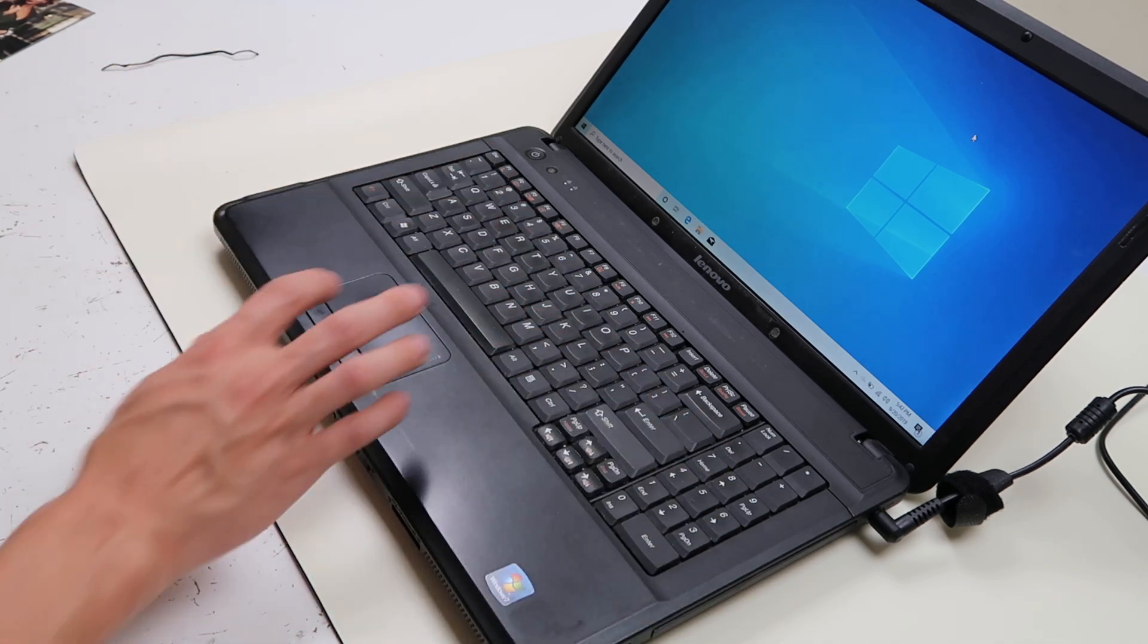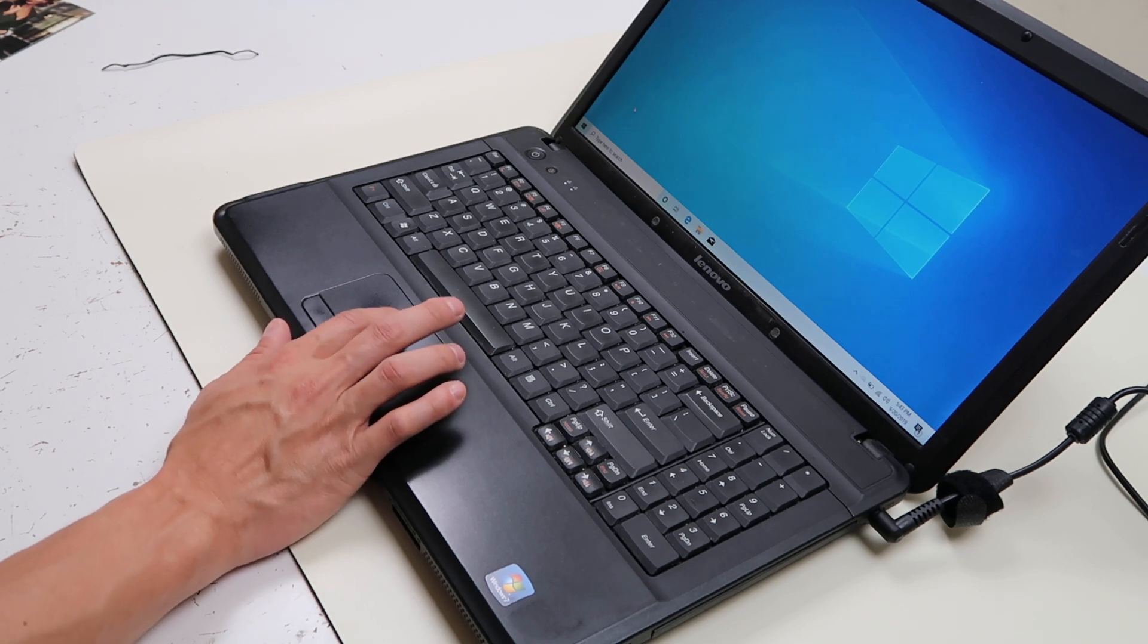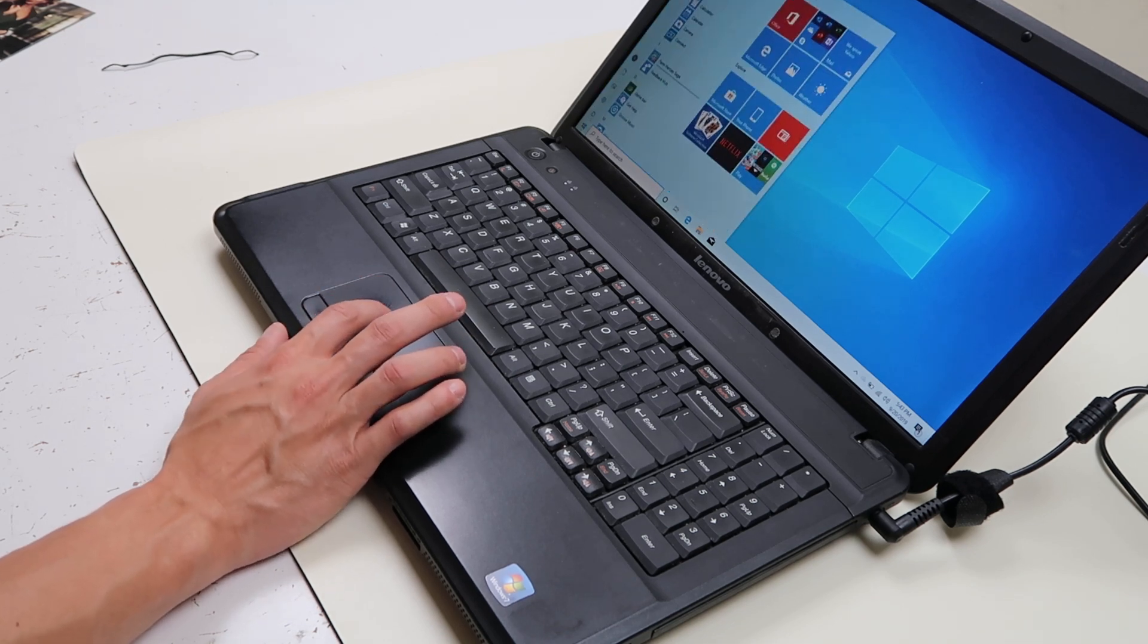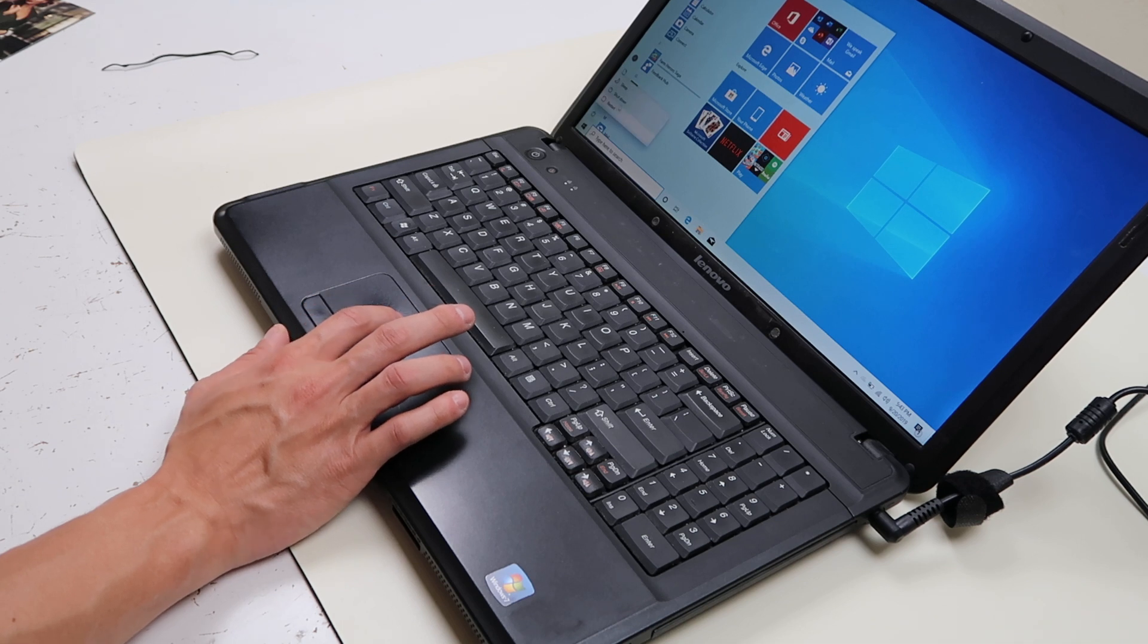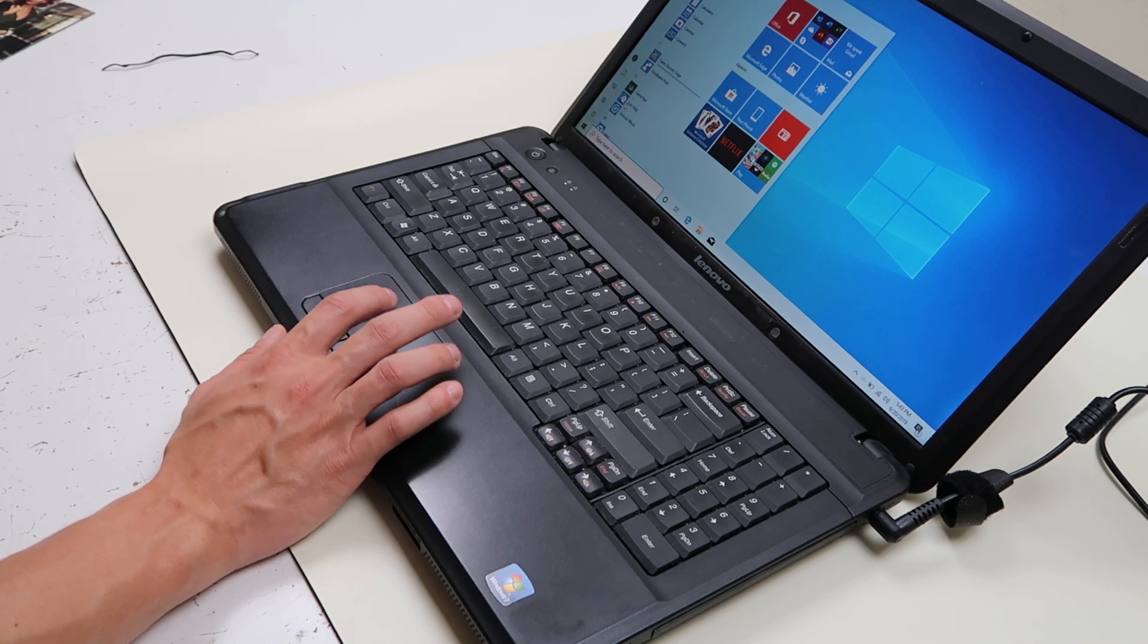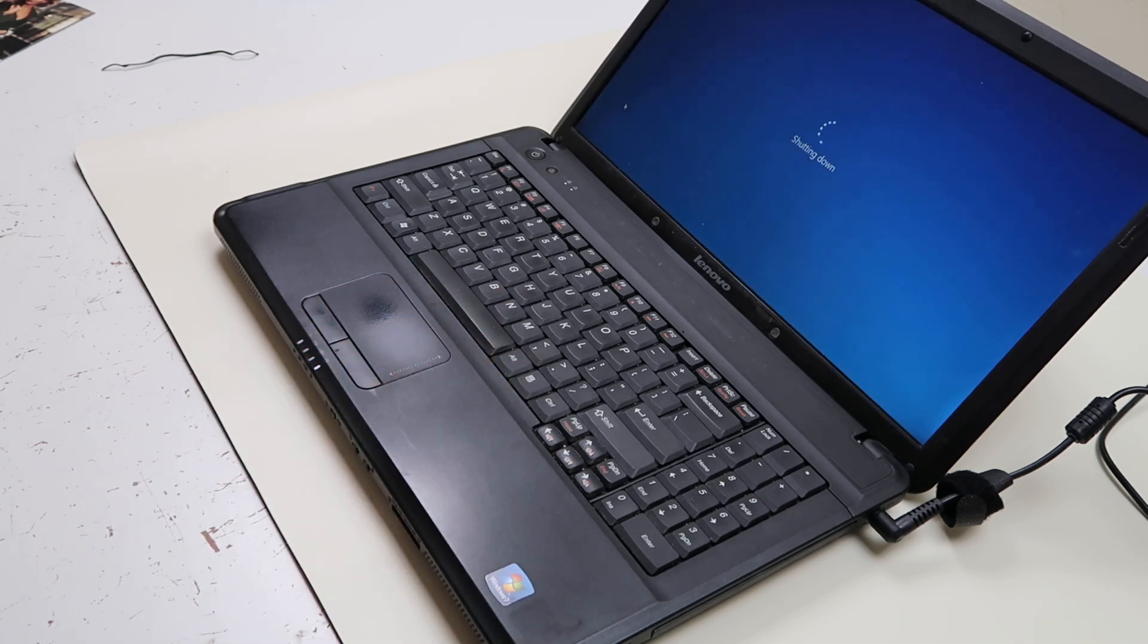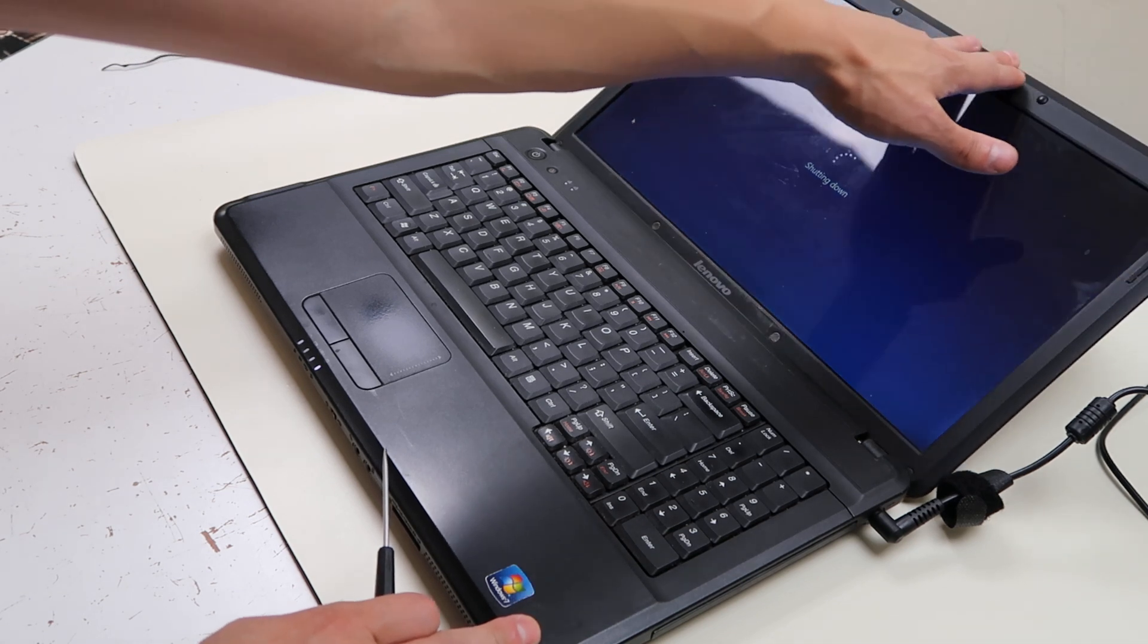Oftentimes the way that they're made, they're not made very securely. So when you rip off your keyboard, you can't get a new one on there very well. It'll never be as secure. So we're going to show you how to do that.